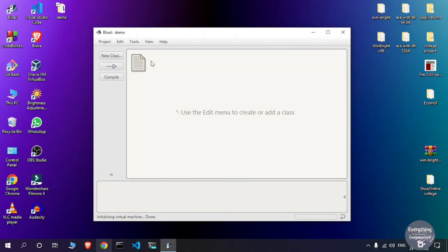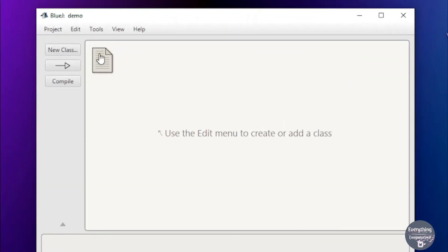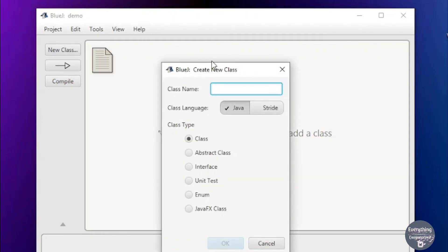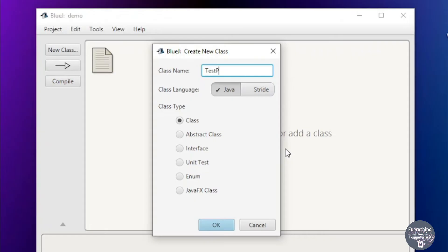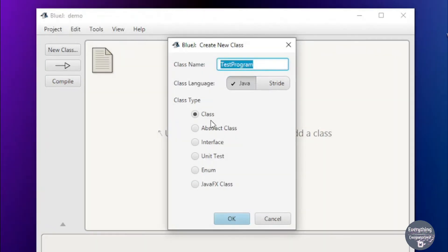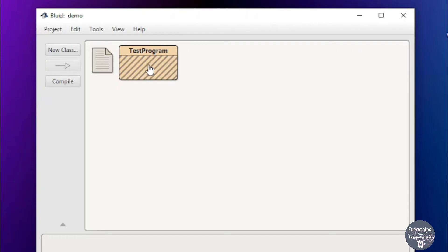To run a Java project, we first need to create a Java class. Click on New Class, and it will ask for the name of the class. Let's name it 'TestProgram', then click OK. A class will be created — double-click on it to open the editor.